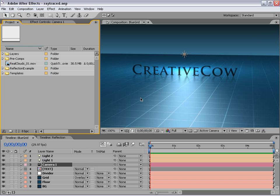Hi, Andrew Kramer here for CreativeCow.net, and in this tutorial — don't I get theme music? In this tutorial we are going to be creating some ray traced-like reflections inside of After Effects.